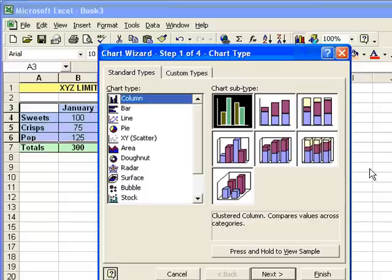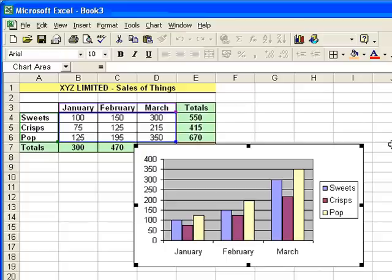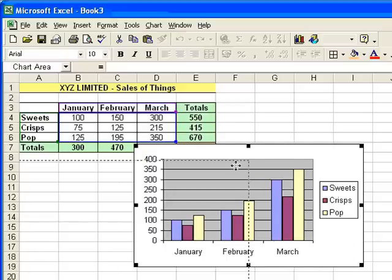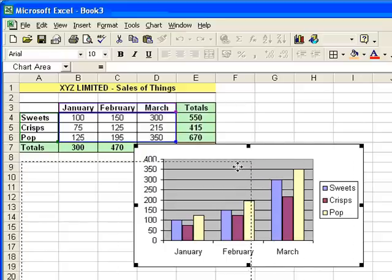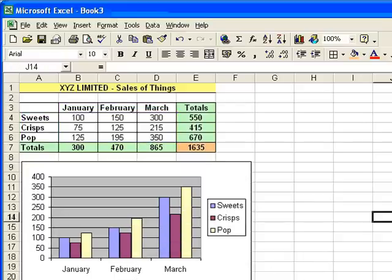click on that. The chart I want is already highlighted, and then all I need to do is click finish. There's my chart, just moved across so it's nice and tidily underneath.